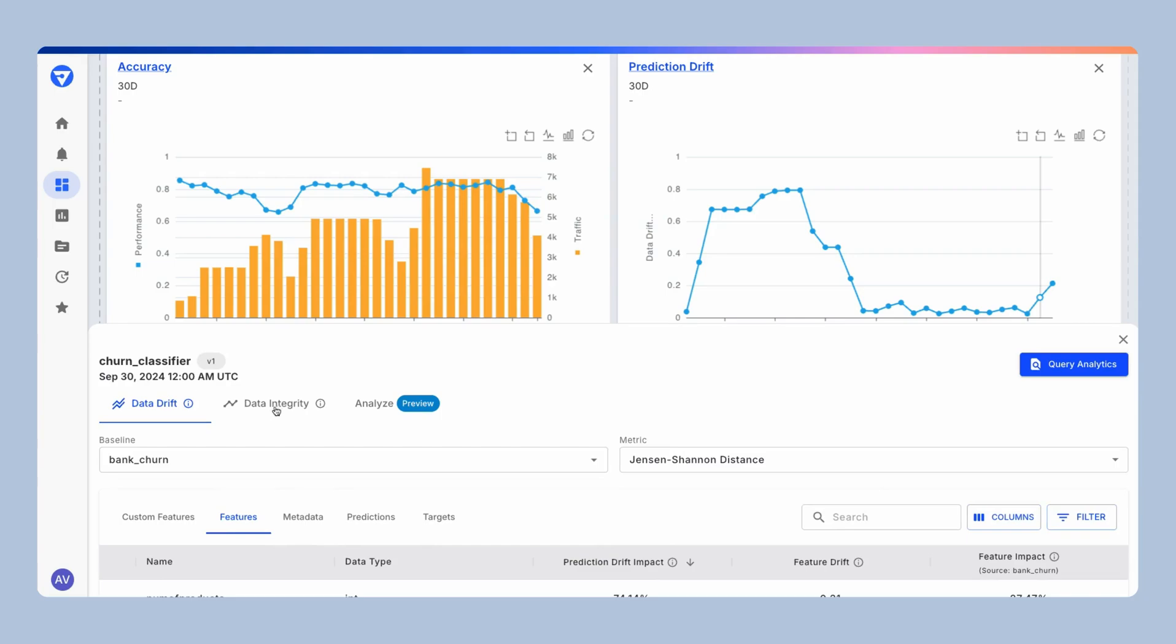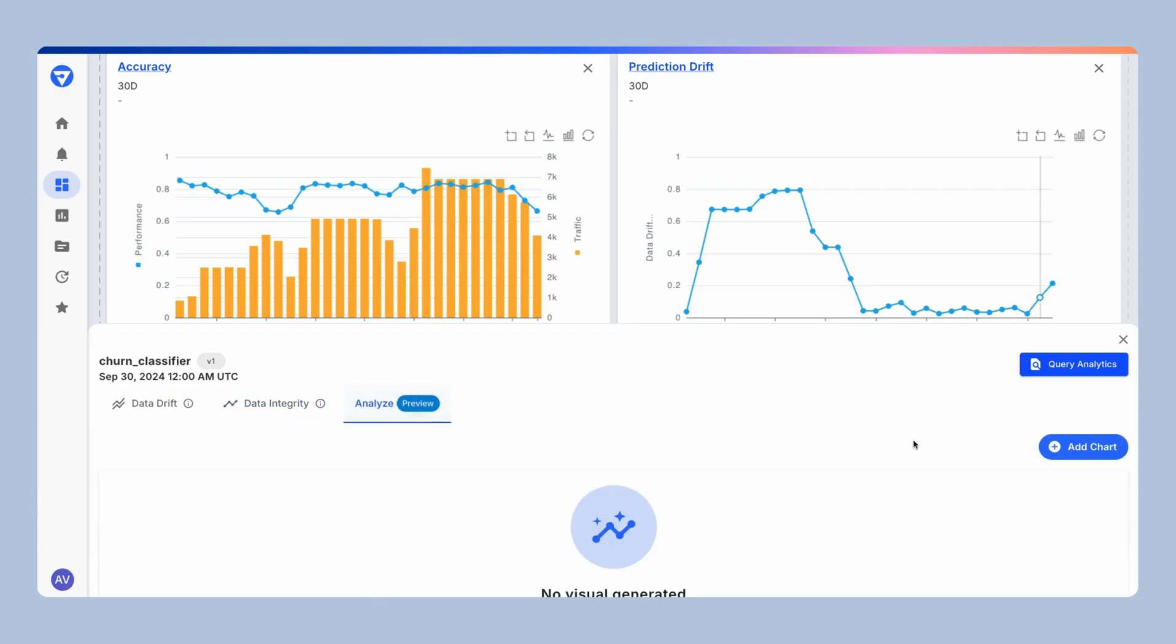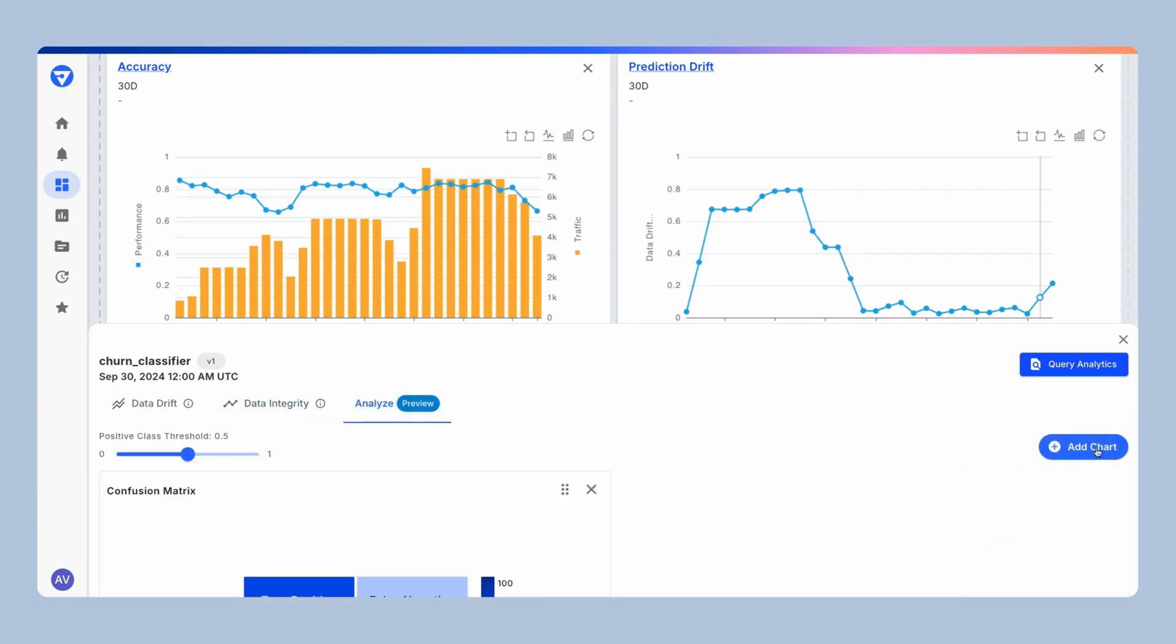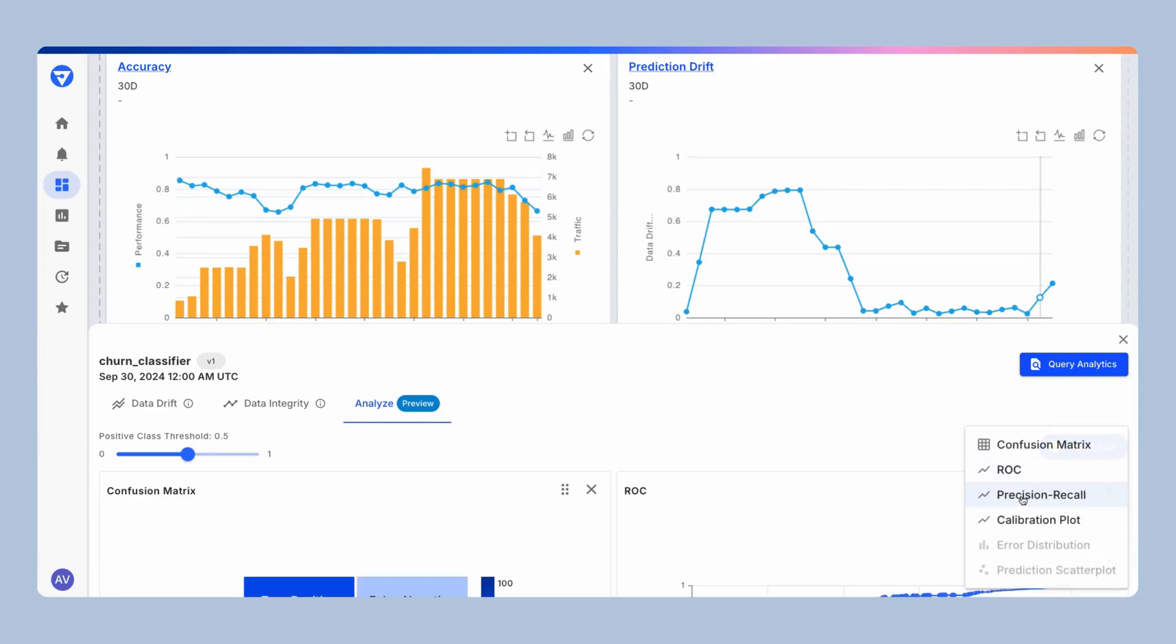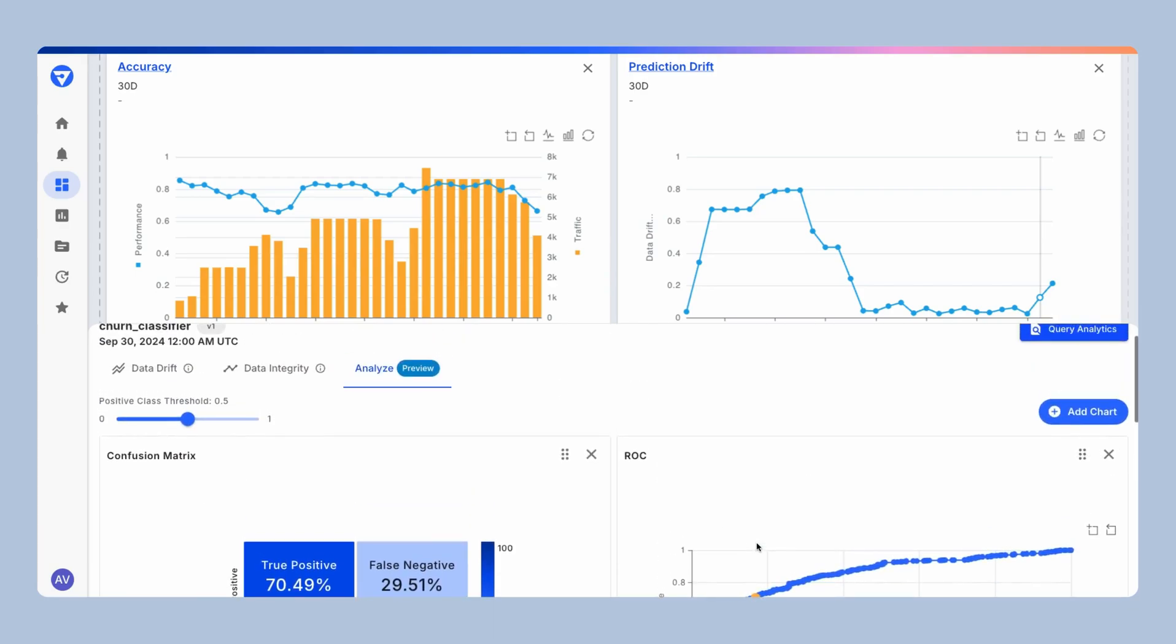I can do similar analysis on data integrity issues with missing values, type violations, or range violations. But more importantly, build out key visualizations to help me and my team understand the model performance in a few clicks.